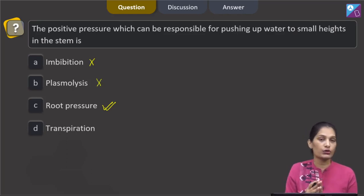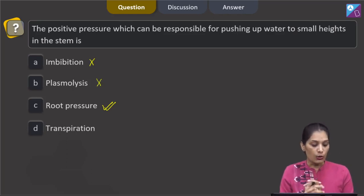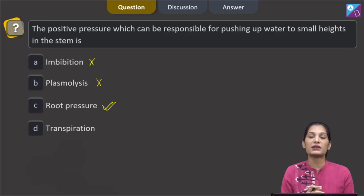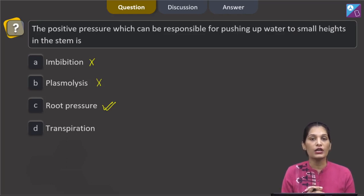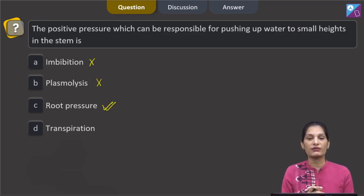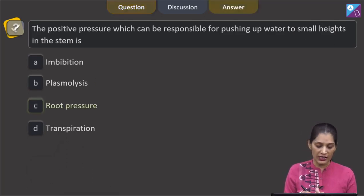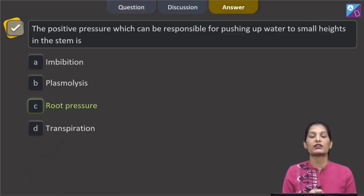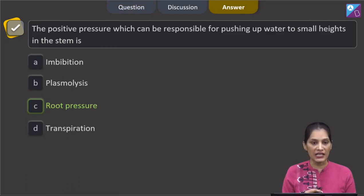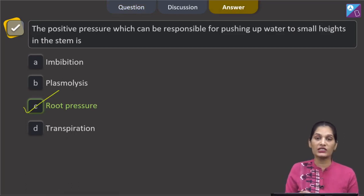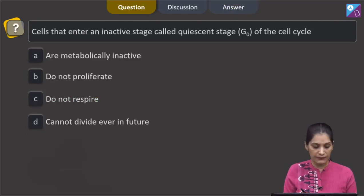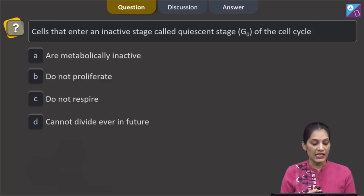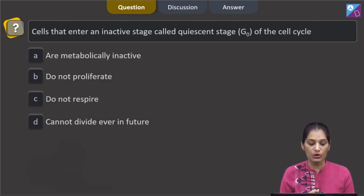Transpiration is the loss of water in the form of water vapor from the surface of a leaf. So the correct option for this question is option C — root pressure. Moving to the next question: cells that enter an inactive stage called the quiescent stage or G0 stage of the cell cycle.